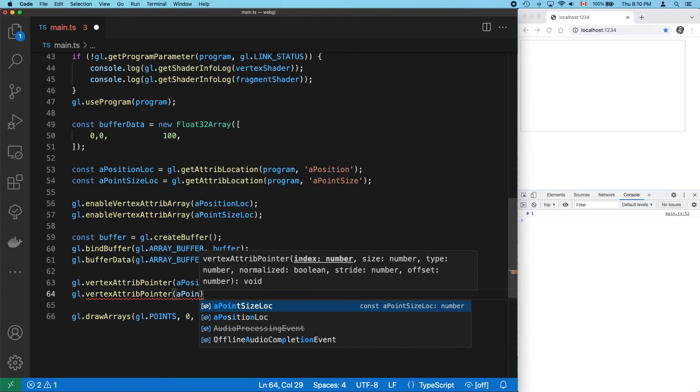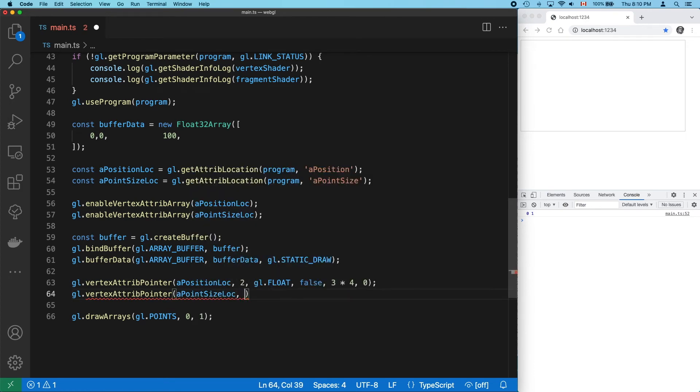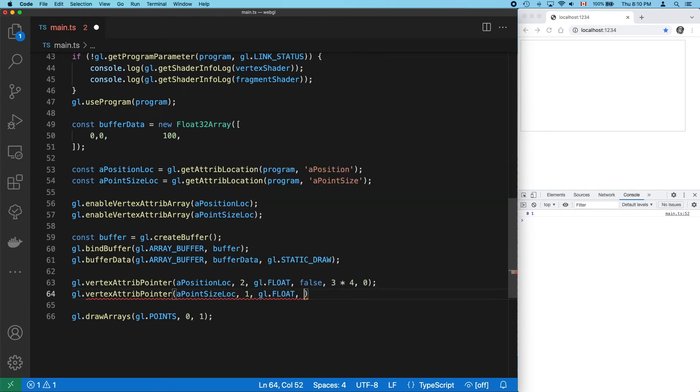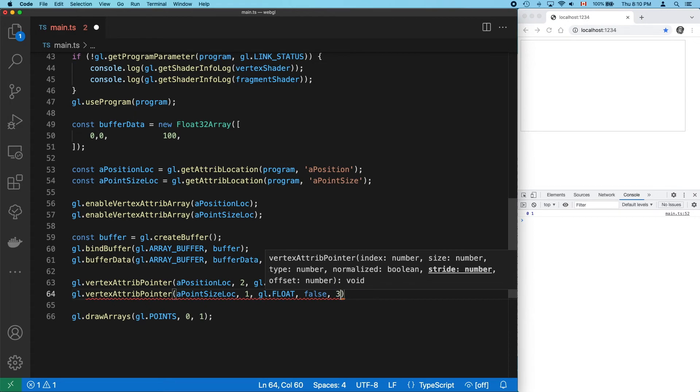Now the point size. It's not a vec2 or a vec3, it's a simple float, so the size is 1.